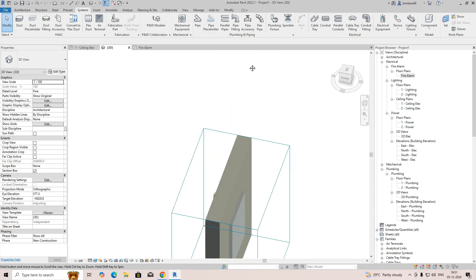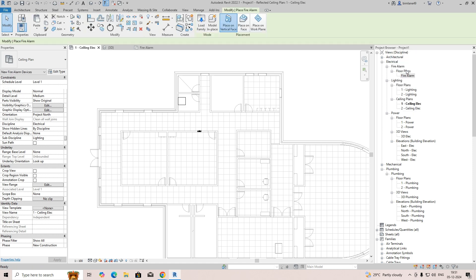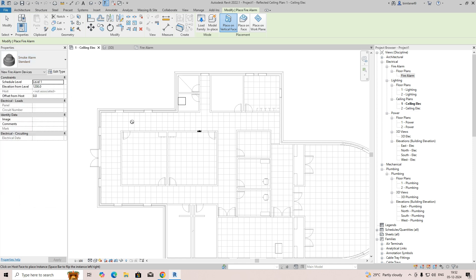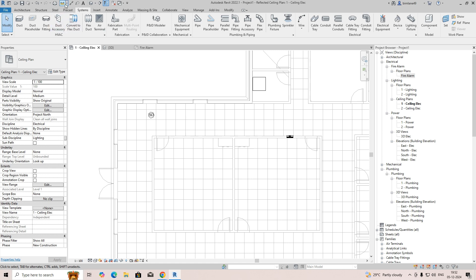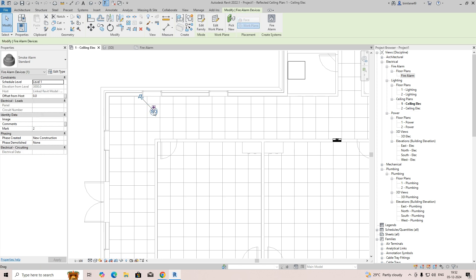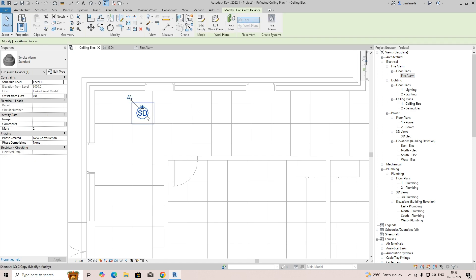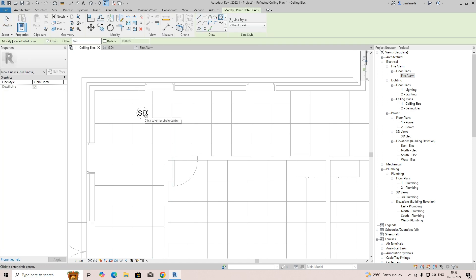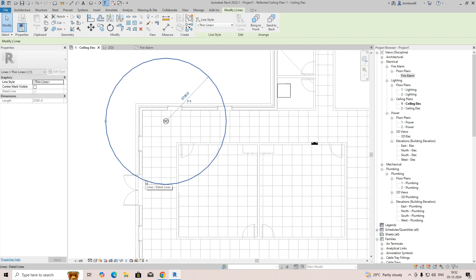Now we can place smoke detectors. Go to fire alarm and load the standard smoke detector family. Select 'place on face' and fix one fire alarm device here, maintaining some gap from the wall. For coverage, give a radius of 3500. Go to Modify, type DL, take a circle, center it on the detector, and make the radius 3750. This represents the coverage for one smoke detector.